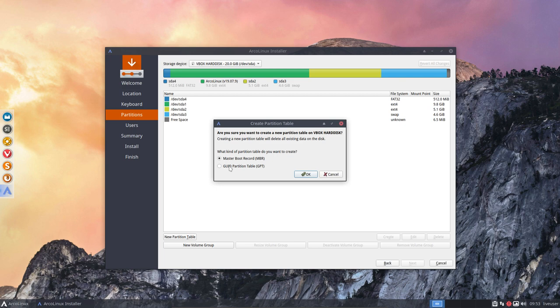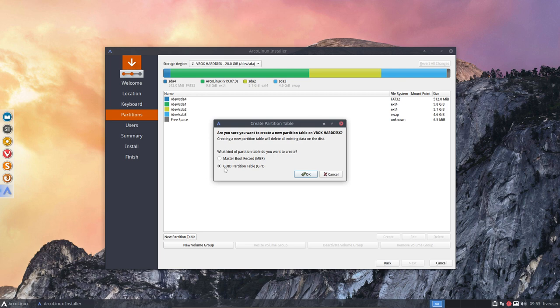So you choose here whatever you want. An easy way to remember is when you put in your USB, if you see a beautiful logo you're booting in MBR. If you see all black with four or five white lines that's going to be GPT. So the system knows it's generally okay.